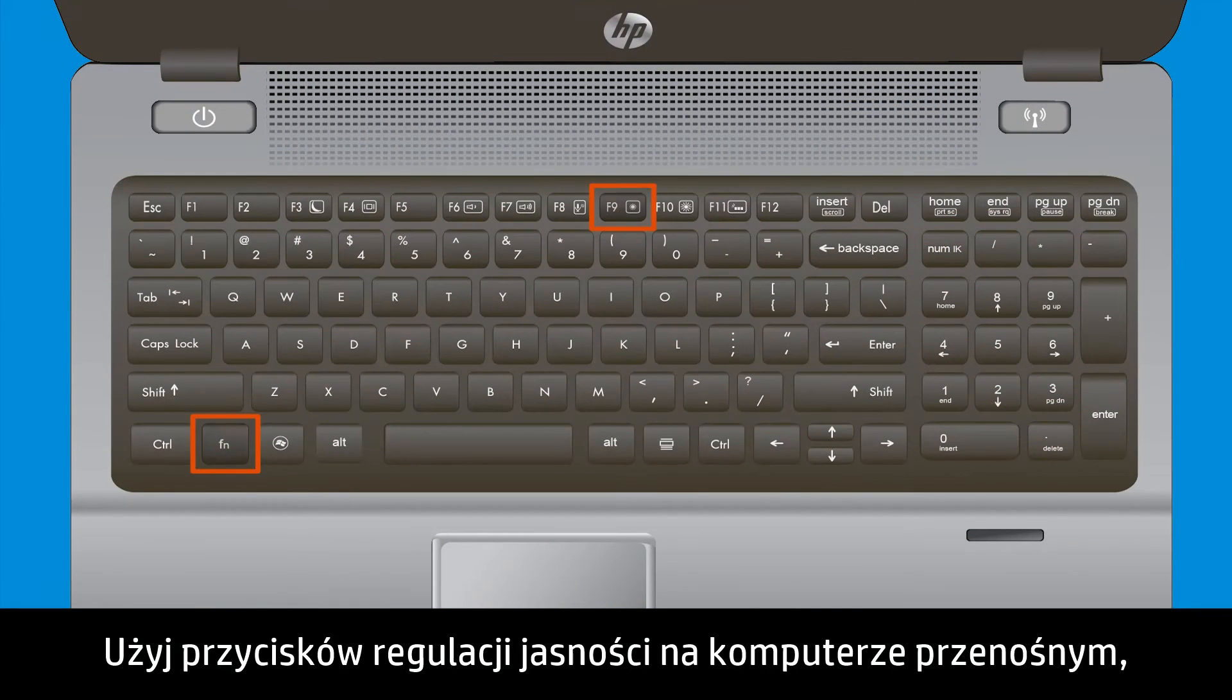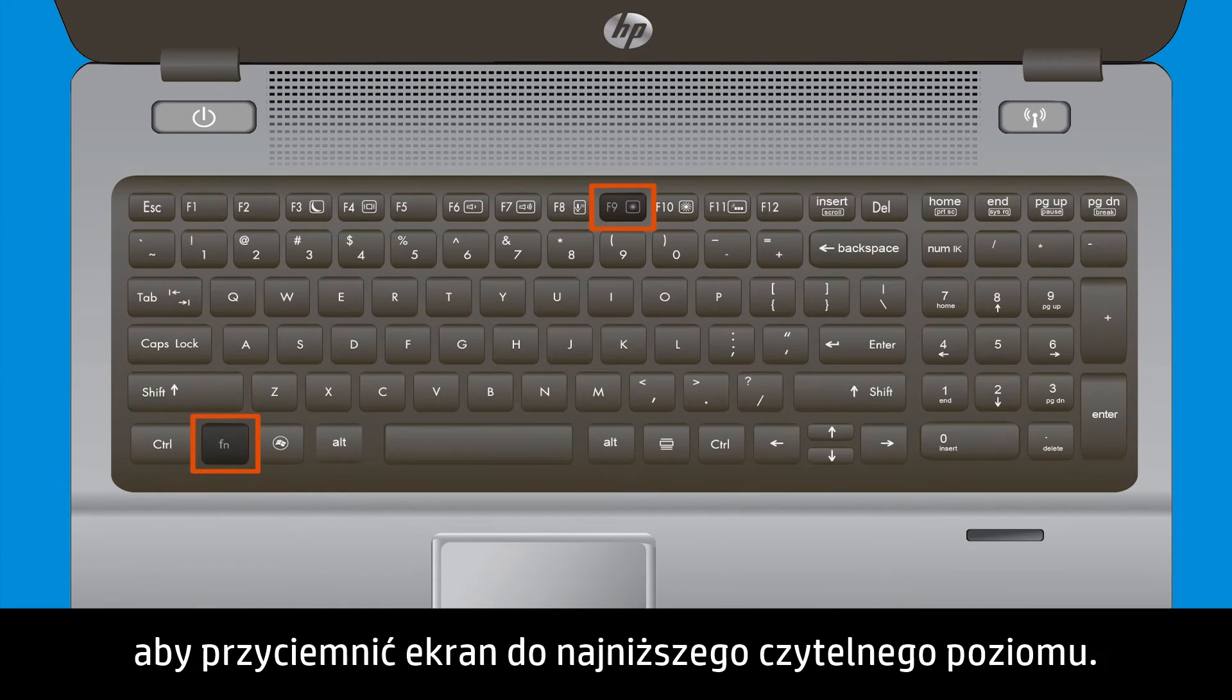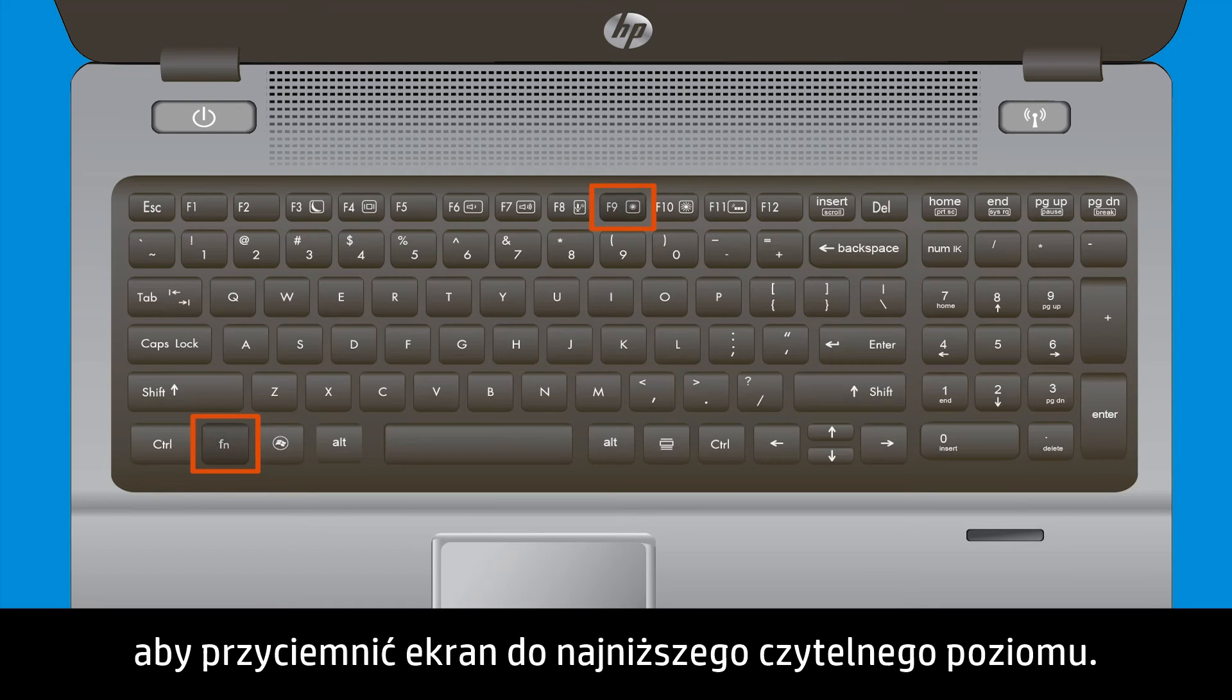Use the Brightness function keys on your notebook to dim your screen to the lowest readable level.